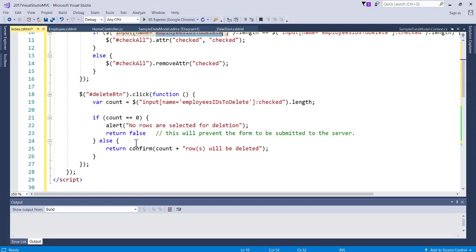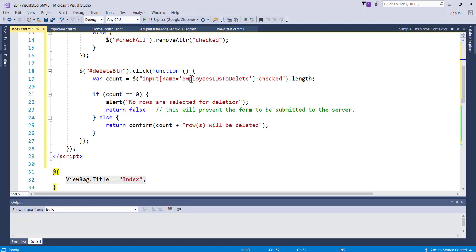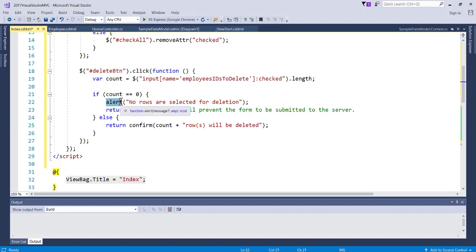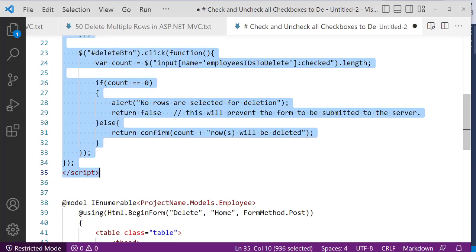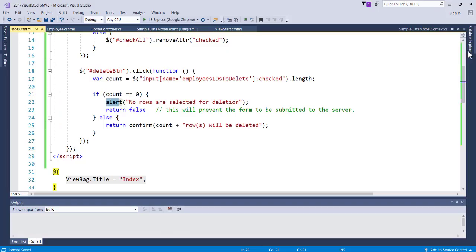When the delete button is clicked, we count all the checked checkboxes. If the count equals zero, we display 'no rows are selected for deletion' and return false - which prevents the form from being submitted to the server. Otherwise, we return a confirm dialog saying 'X rows will be deleted' - this gives the user OK and Cancel buttons, whereas a plain alert only has OK.